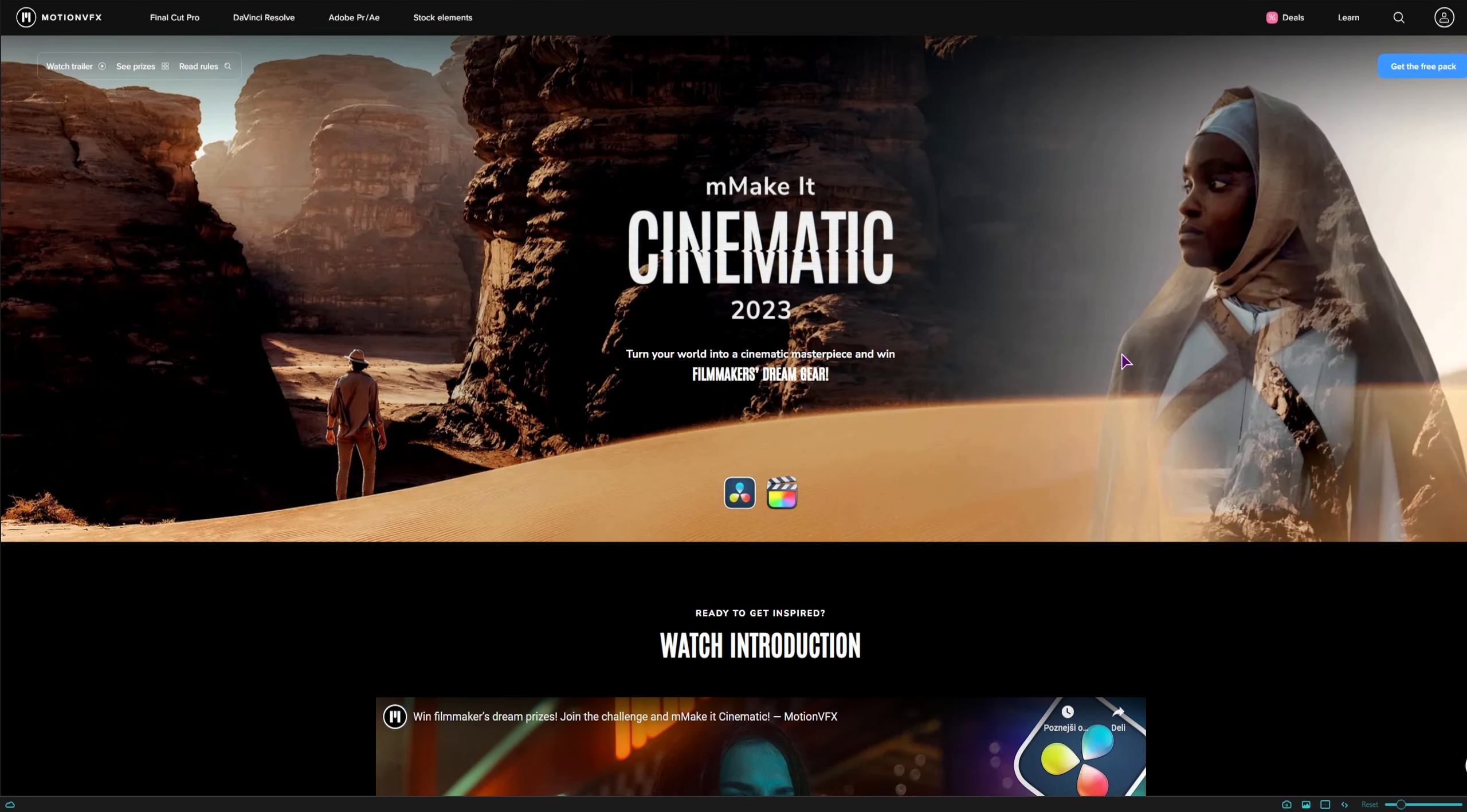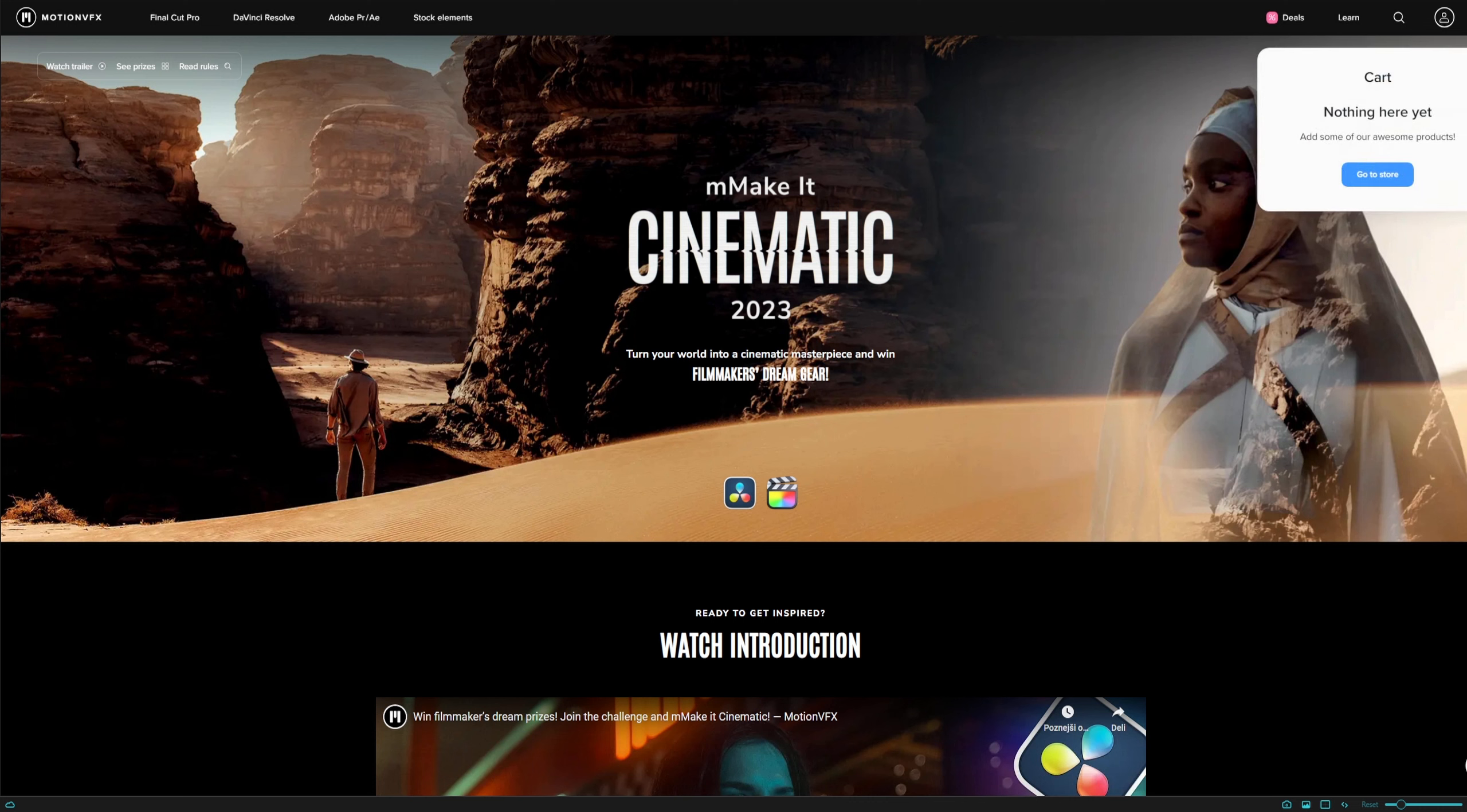Now if you want to participate in this contest you'll have to download and install the pack but you'll also need an account so that you can actually download the pack.